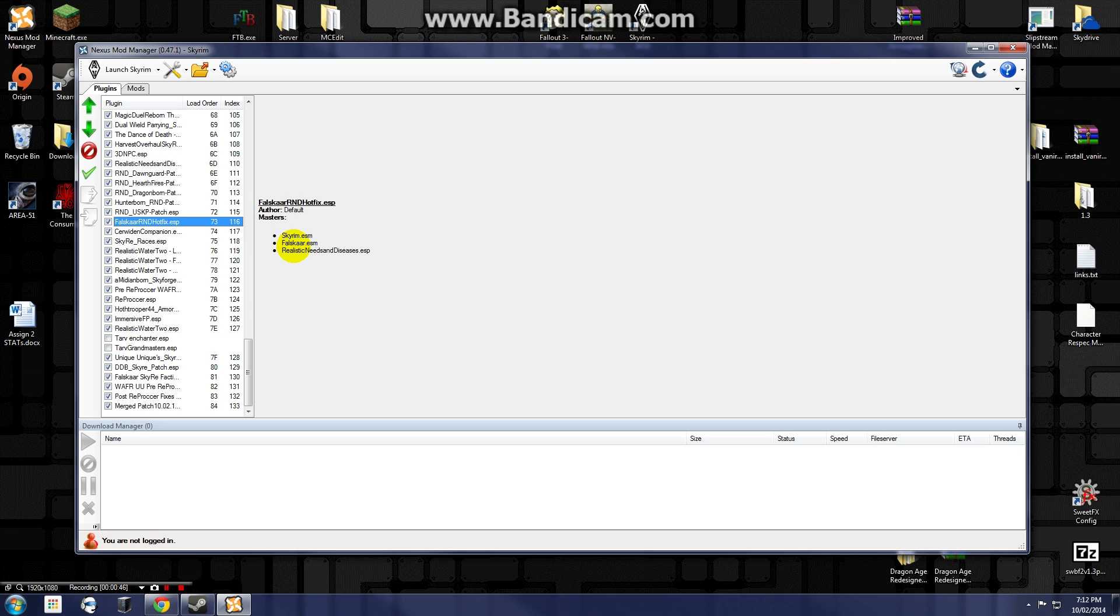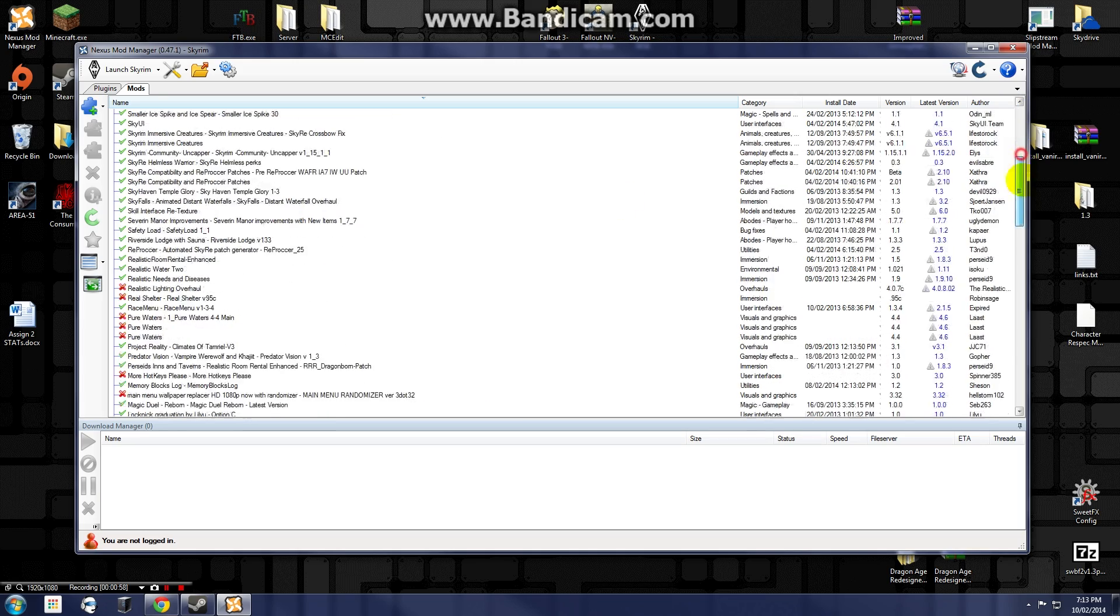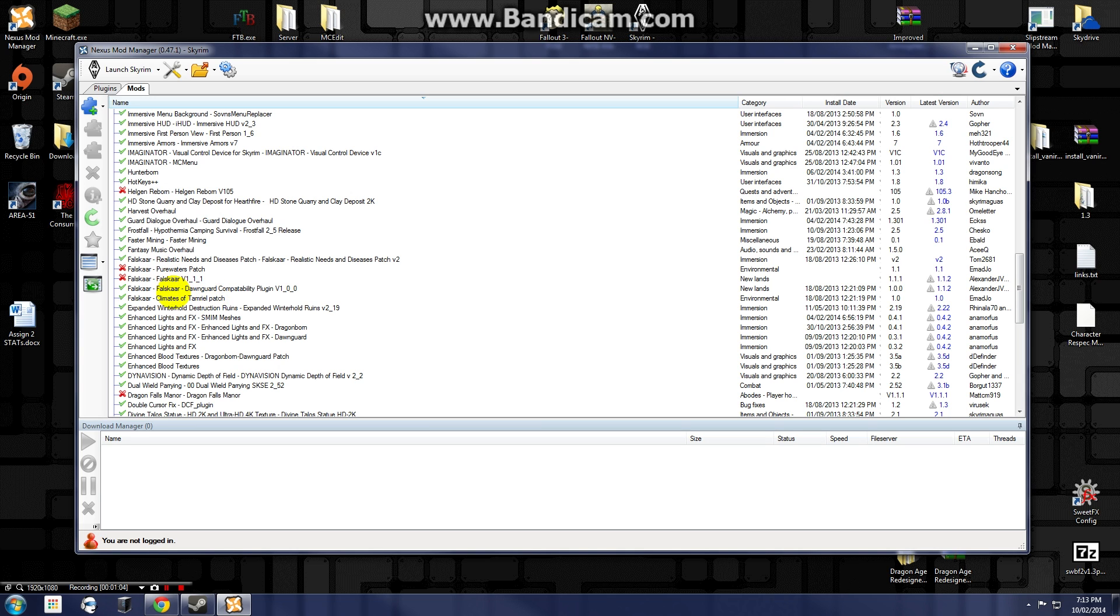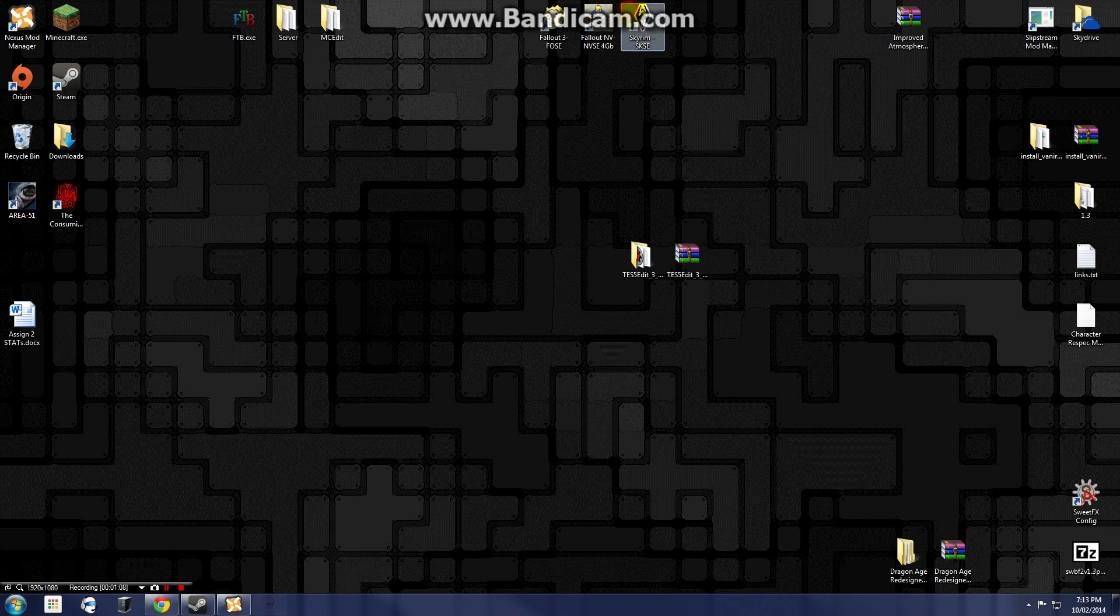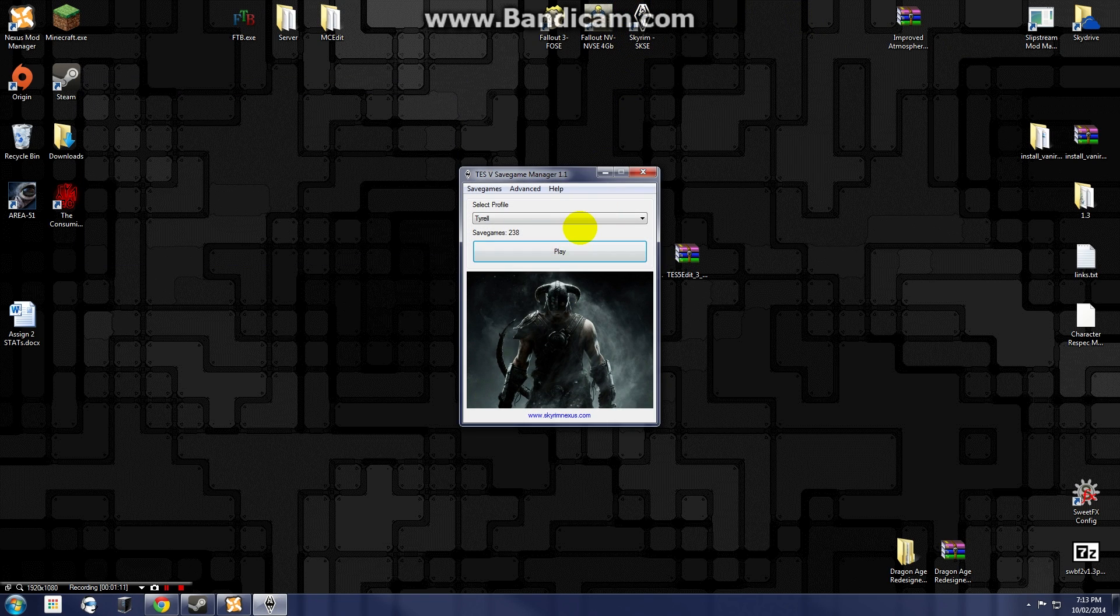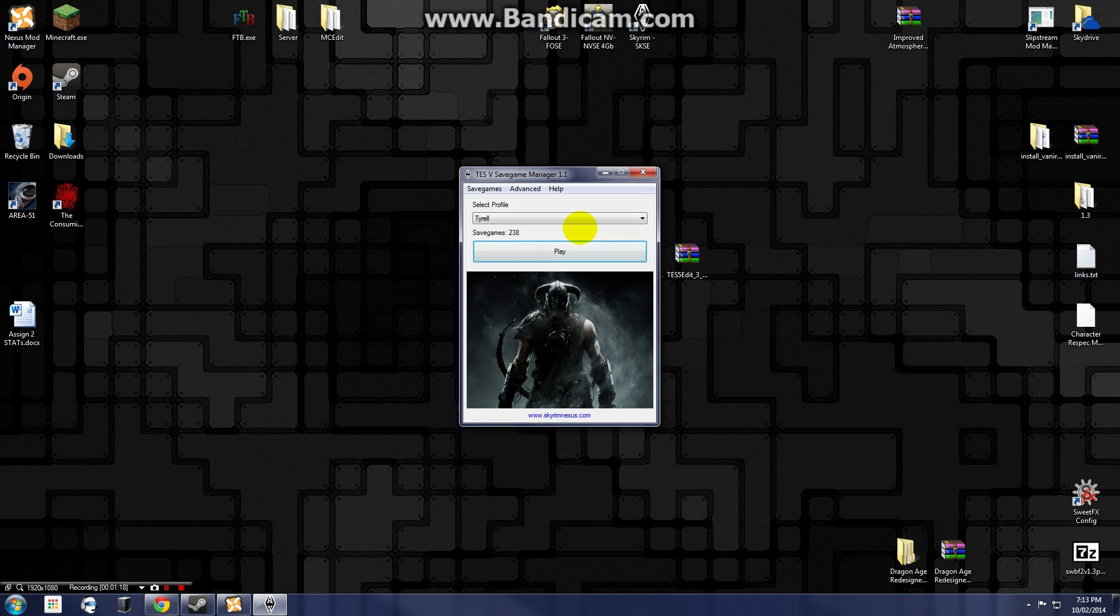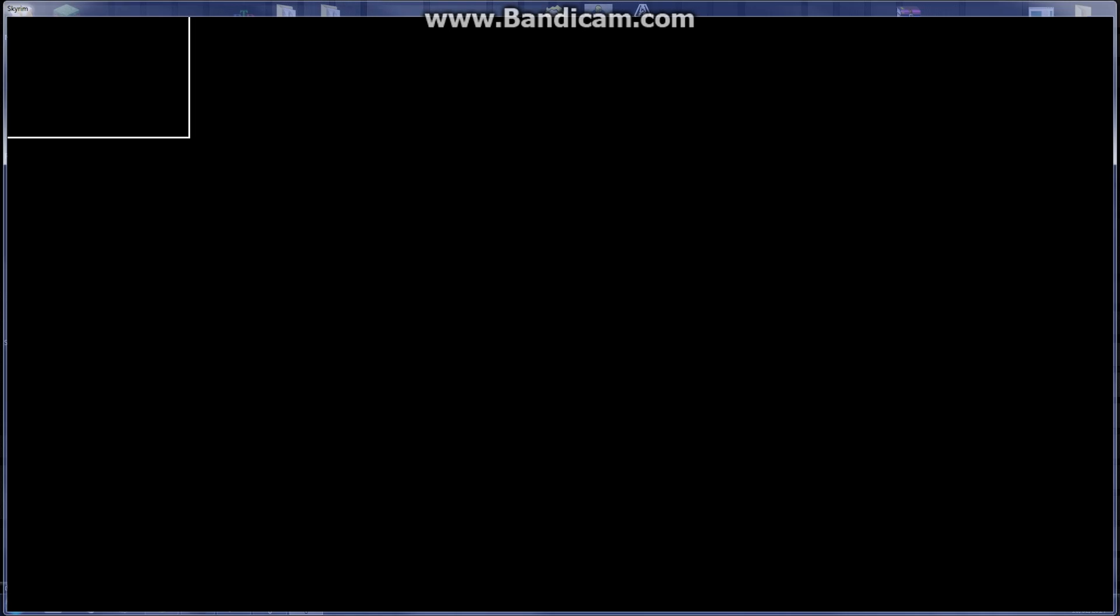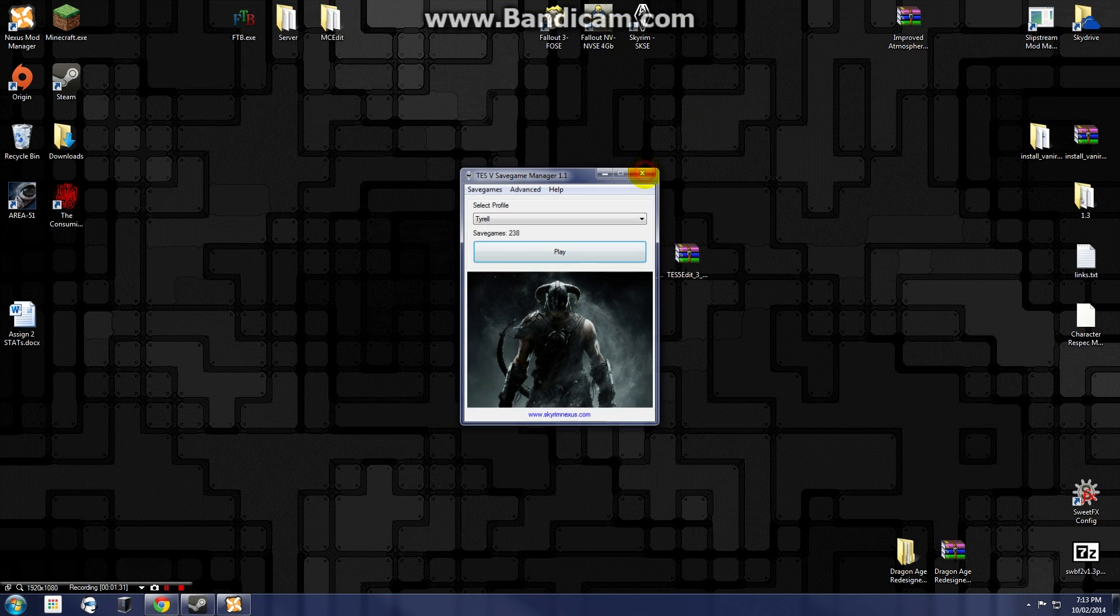It also means that if you require Falskaar, for example, for the Falskaar Realistic Needs and Diseases hotfix, then if you don't have Falskaar installed your game will crash to desktop. I have actually already taken the liberty of uninstalling Falskaar. I'm just going to show it to you right here - Falskaar is uninstalled but the patches that I have for it are still installed. This is going to lead me to crash to desktop. This by the way is the TSV save game manager, I am going to be doing a video on that later, keep an eye out on it for maybe a week or maybe a little longer. But as we can see here my game is launching, it's good, you know, nothing... oh look what happened.